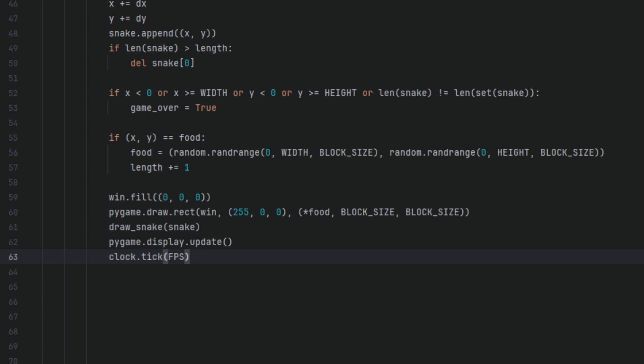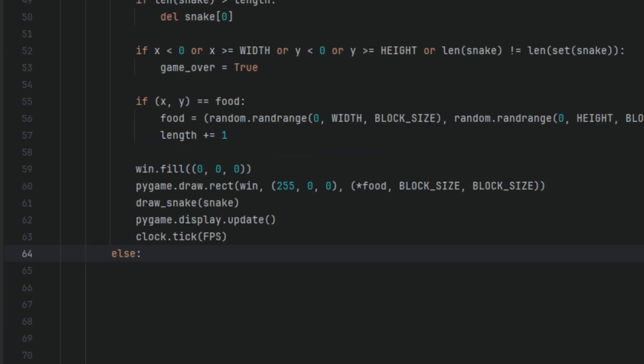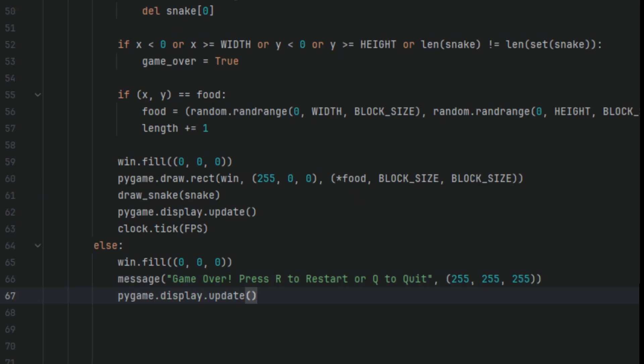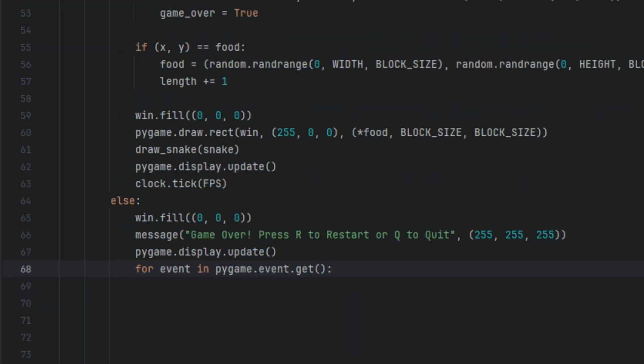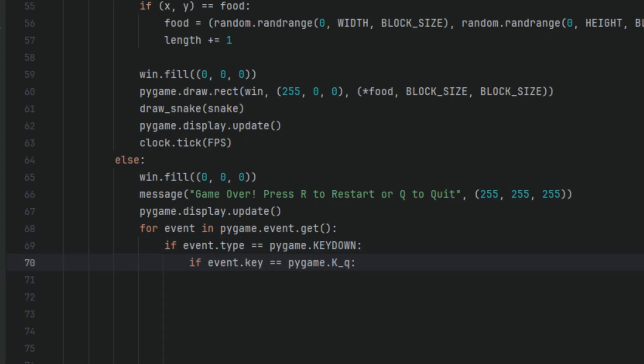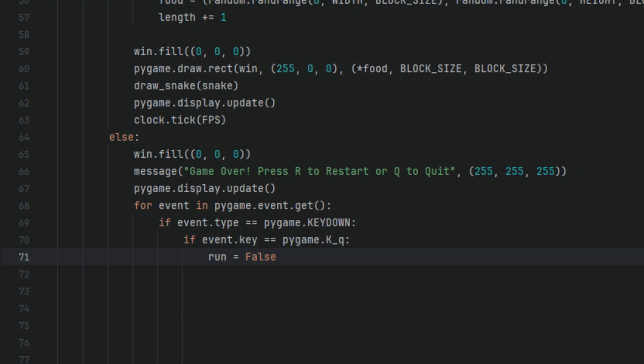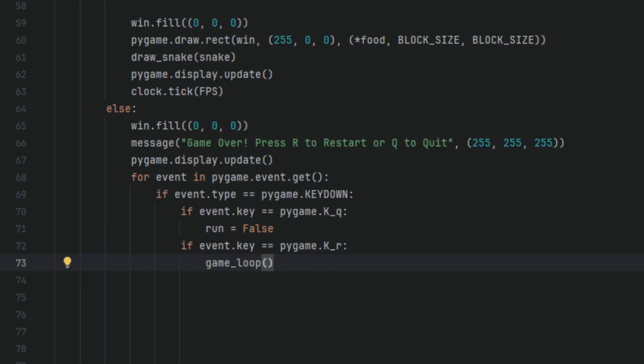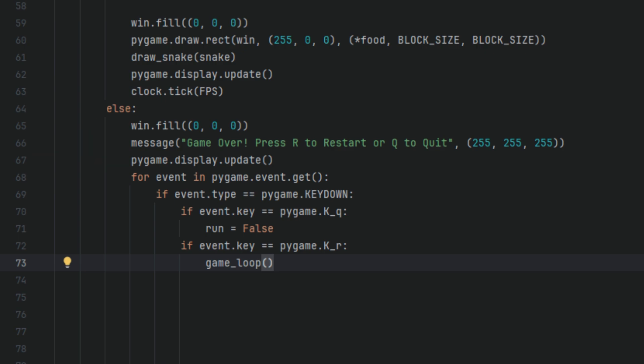Otherwise, if game_over: win.fill((0, 0, 0)), message('Game Over! Press R to restart or Q to quit', (255, 255, 255)), pygame.display.update(). So win.fill() clears the screen with a black background just like the normal gameplay and prepares the window for the game over message. message() calls your custom message function to display white text on the screen. The text tells the player how to restart or quit. (255, 255, 255) is the RGB for white. Meaning that our text will be in the white color. pygame.display.update() refreshes the display so that the game over message actually shows up.